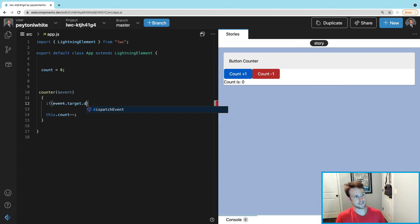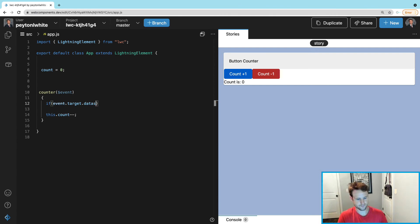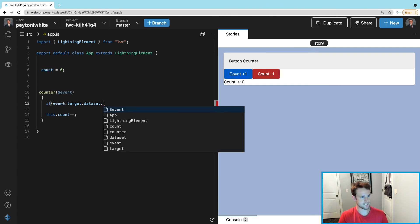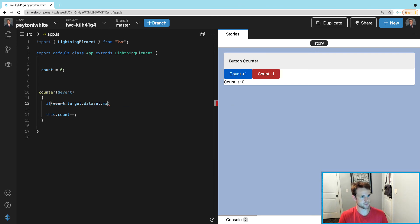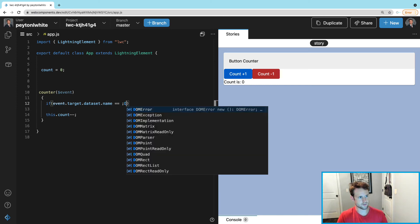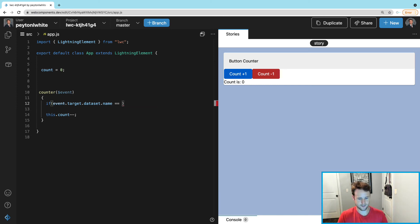So we can say if event.target.dataset.name, because that's what we called it with that dash, equals equals 'down'...